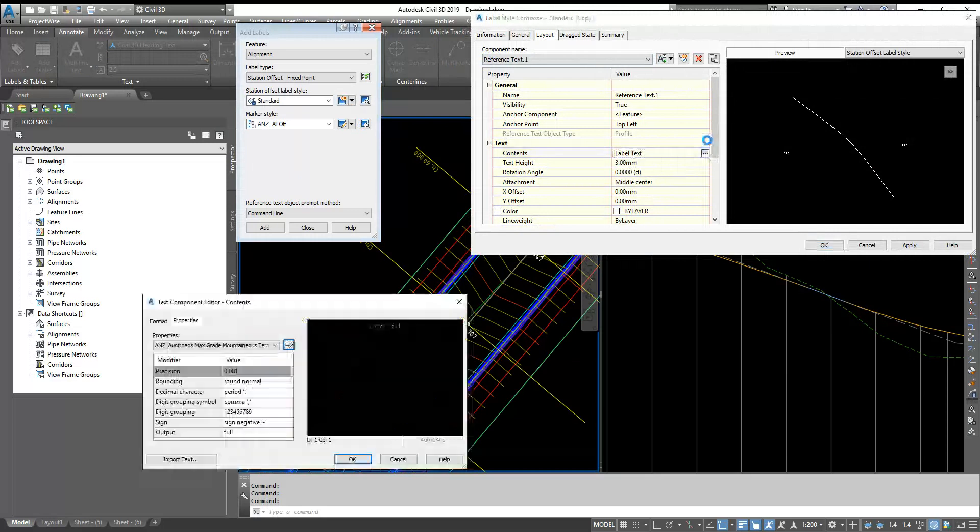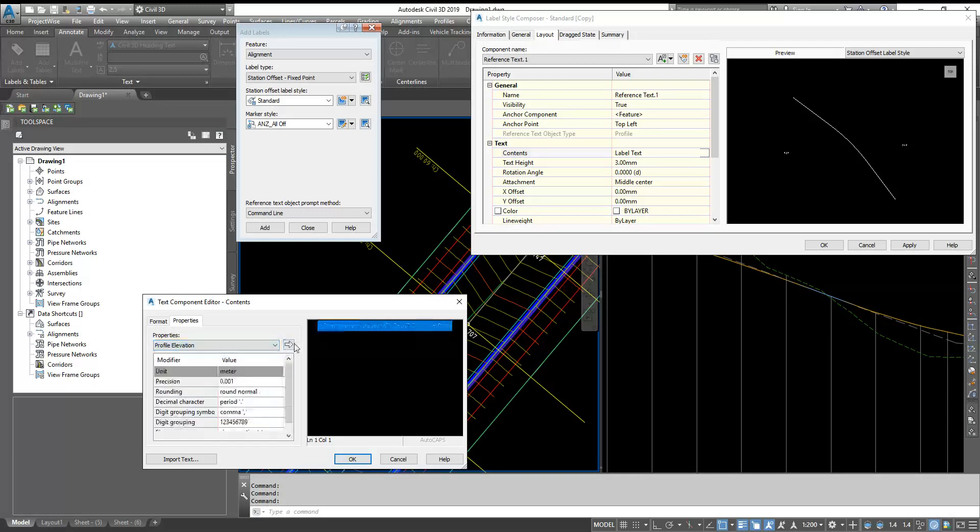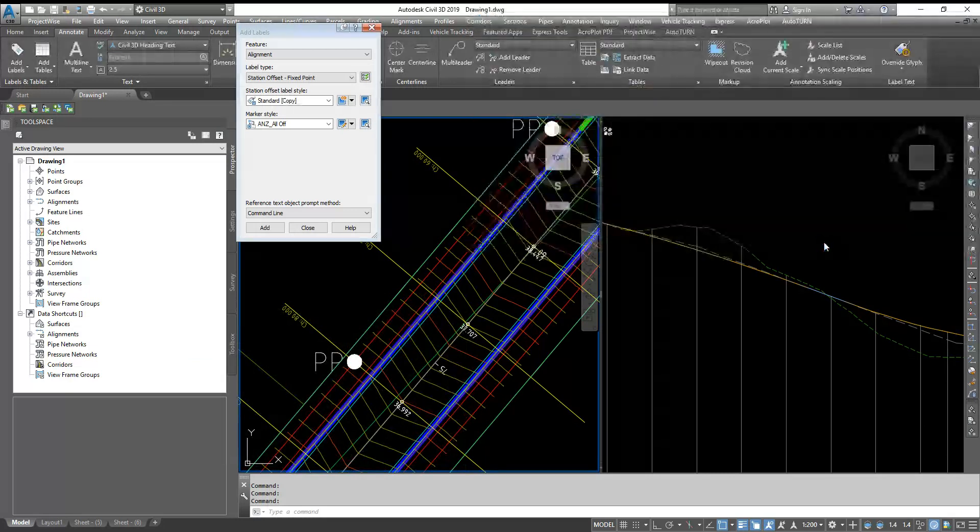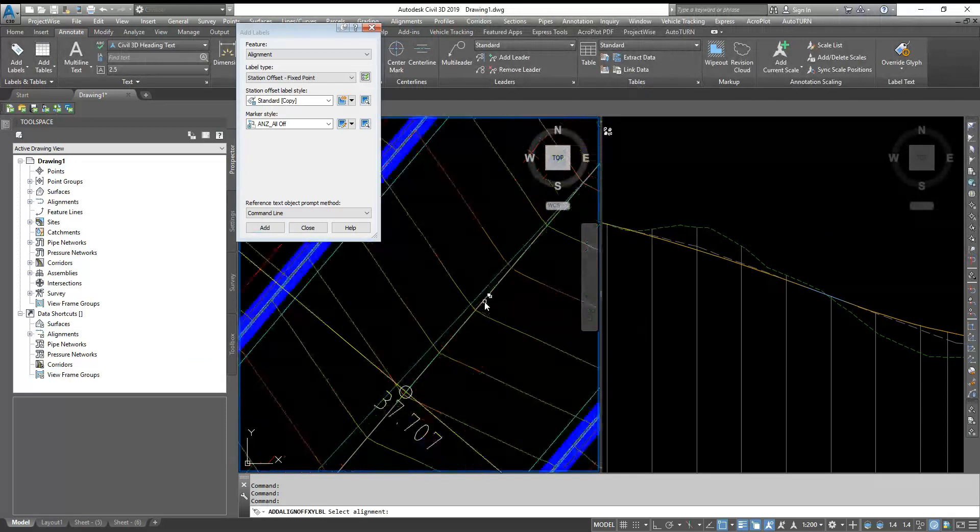And then you can do the layout add your reference text and select profile. Delete everything as on the styles, label, and select profile elevation, enter, and OK.